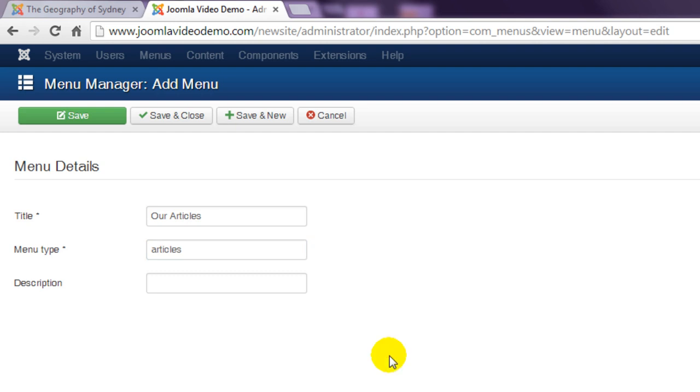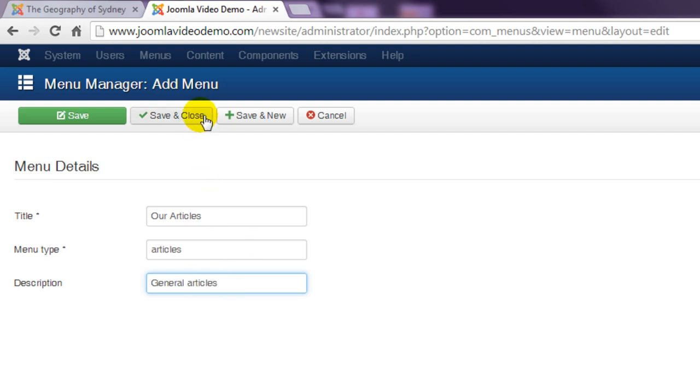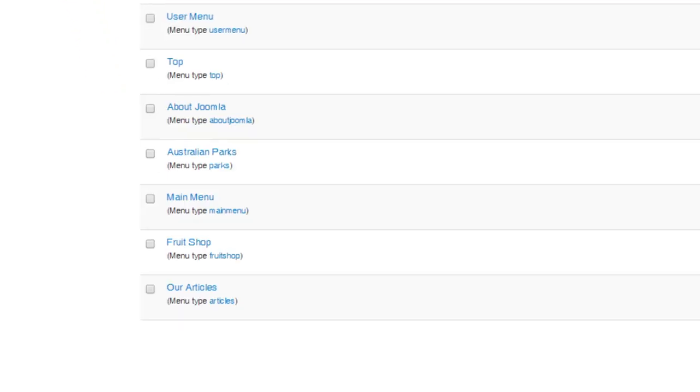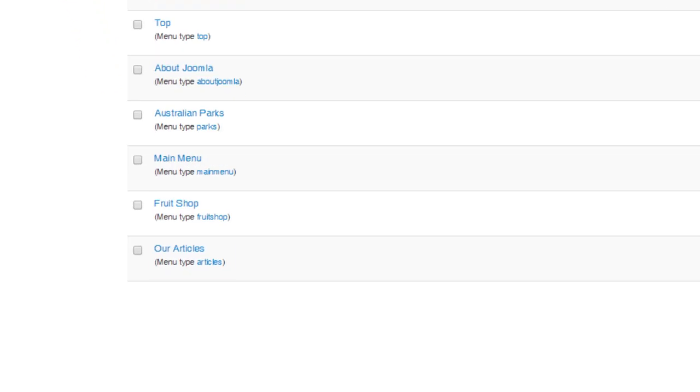Finally, if you end up with several menus then you might find it handy to include a description to help you remember what is contained in each menu. Click save and close and you'll see that the new menu has been added to the bottom of the list.